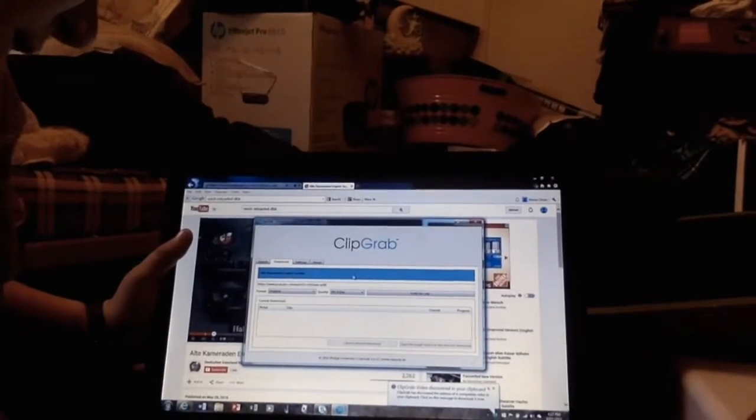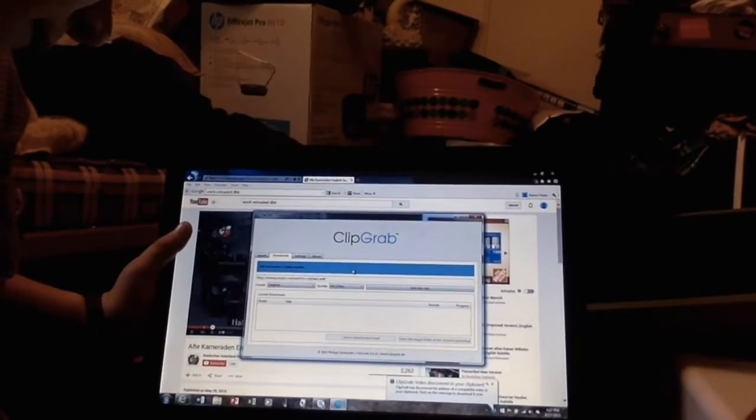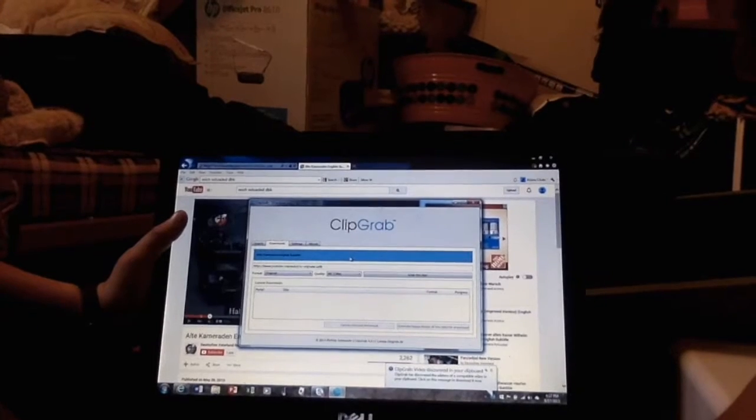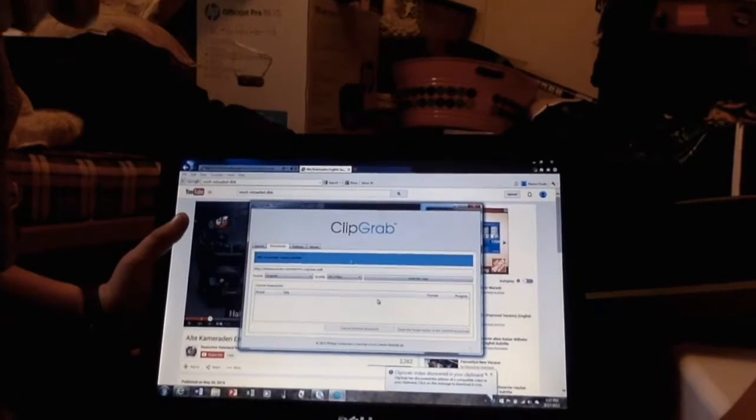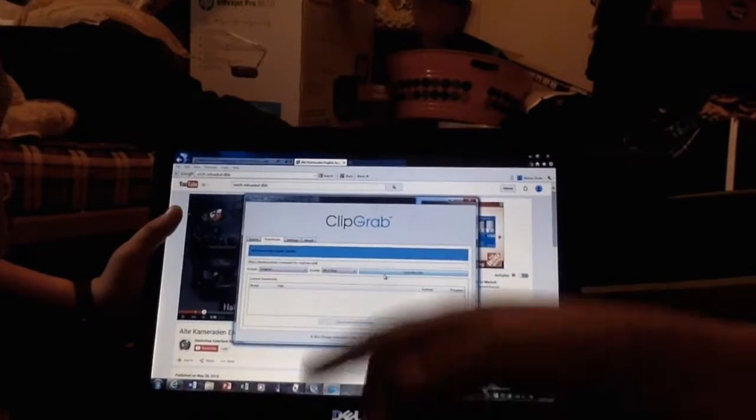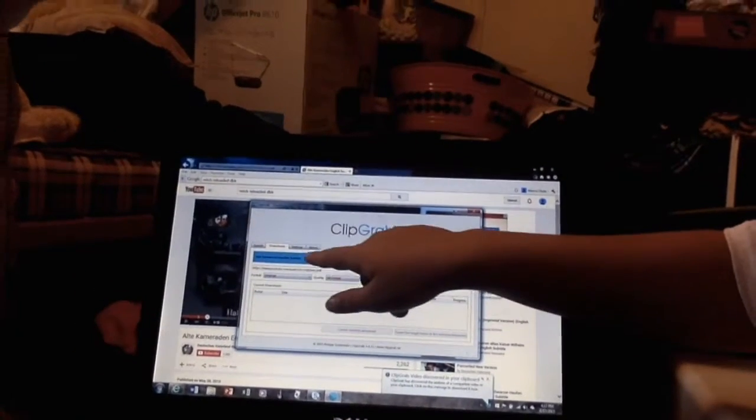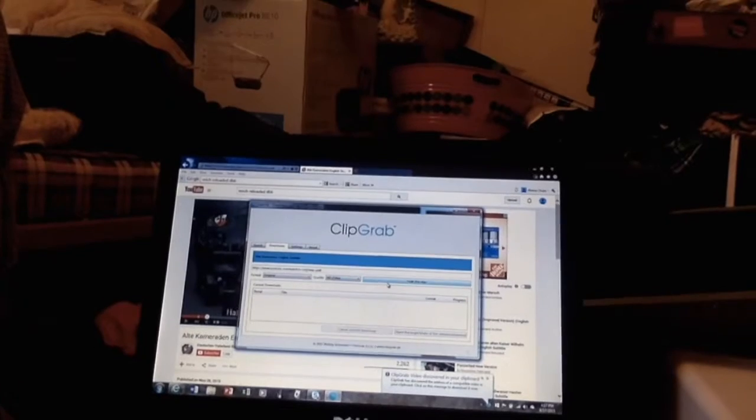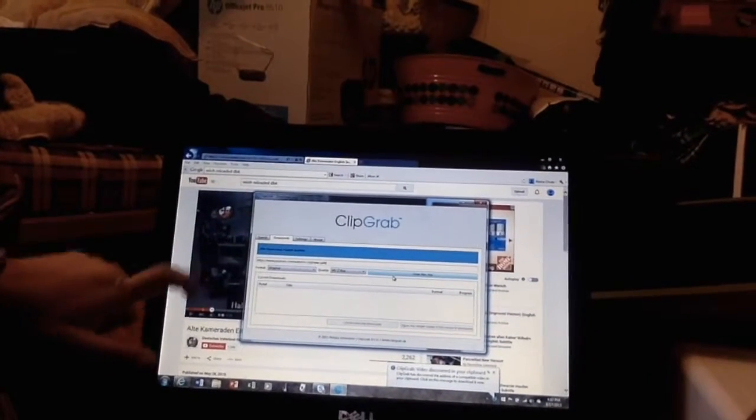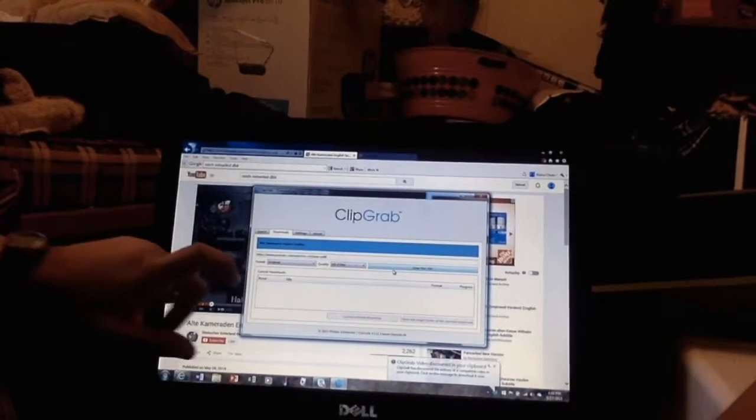Step 6. Is that the one we want? Yes, it is. You'll see the title right there. Alt Comrade in English Subtitle, which is exactly what we have here.